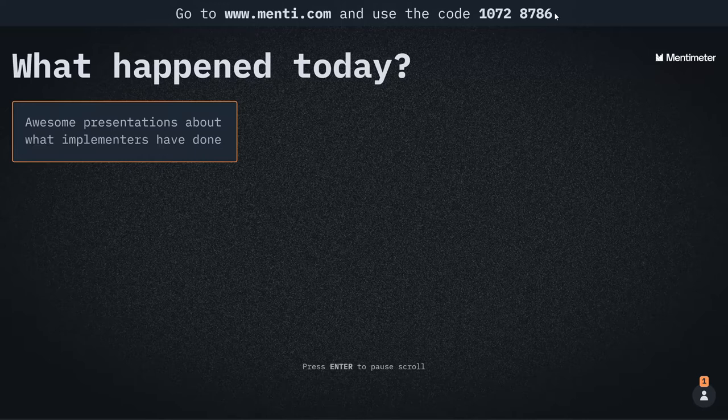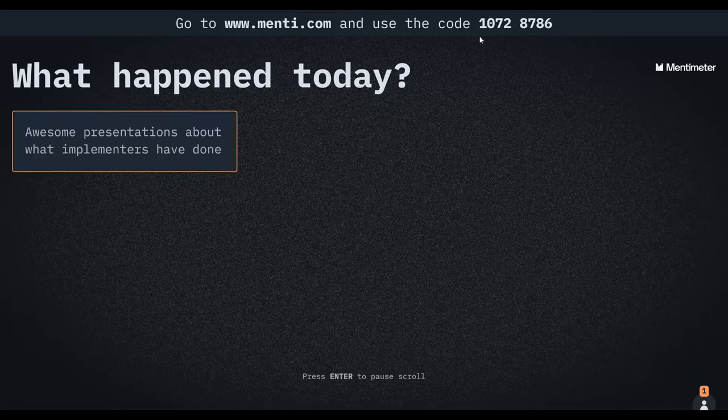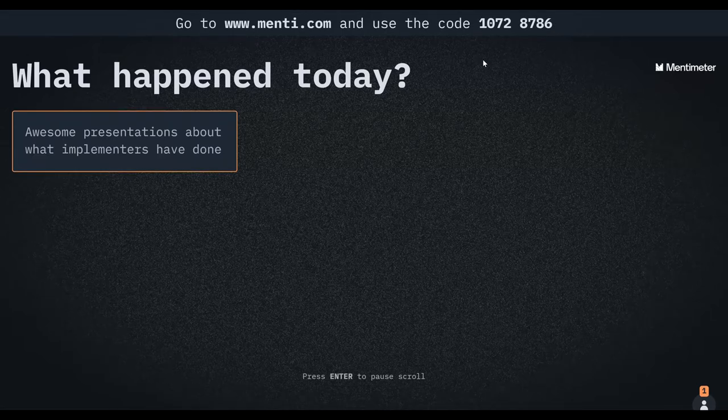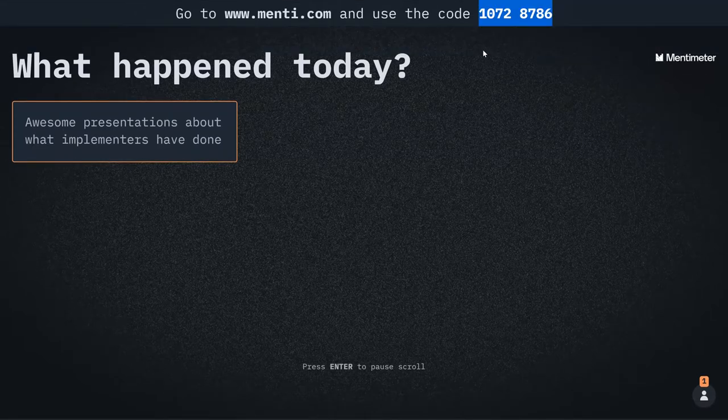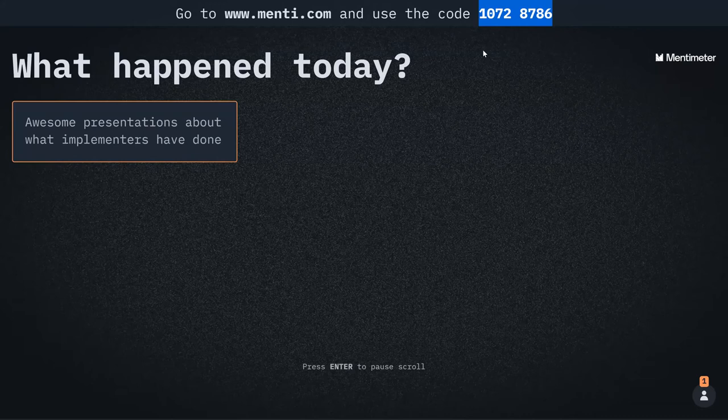For those who are looking for the code, it's 10728786. I'll also put it on the chat.